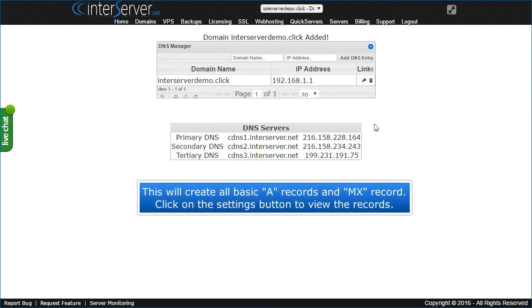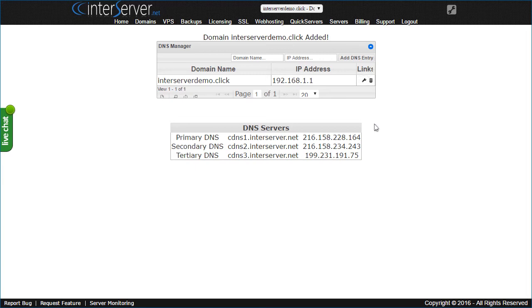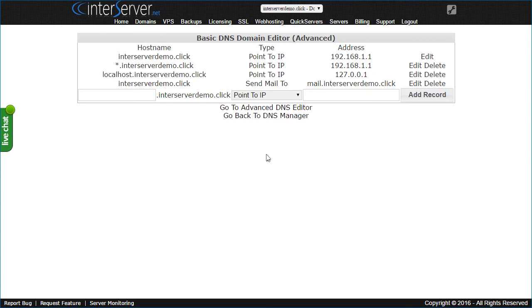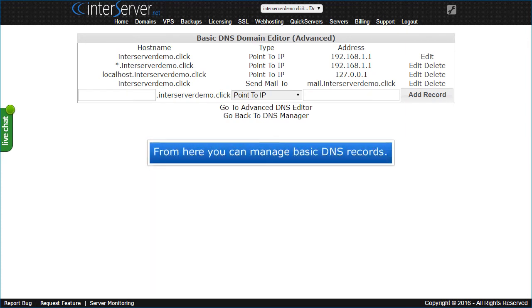This will create all basic records and MX record. Click on the Settings button to view the records. From here you can manage basic DNS records.